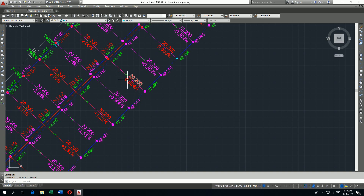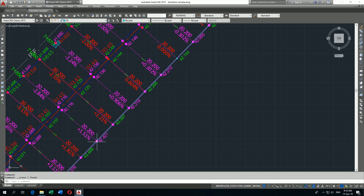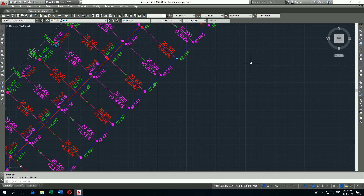Here I have a road drawing. I want some points on these stations to create a table of the coordinates of these stations, and then I want to export this table to Excel so we can use it for survey purposes.